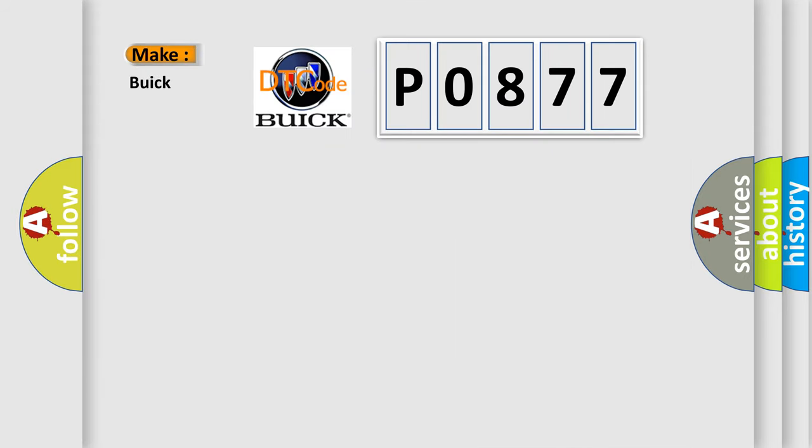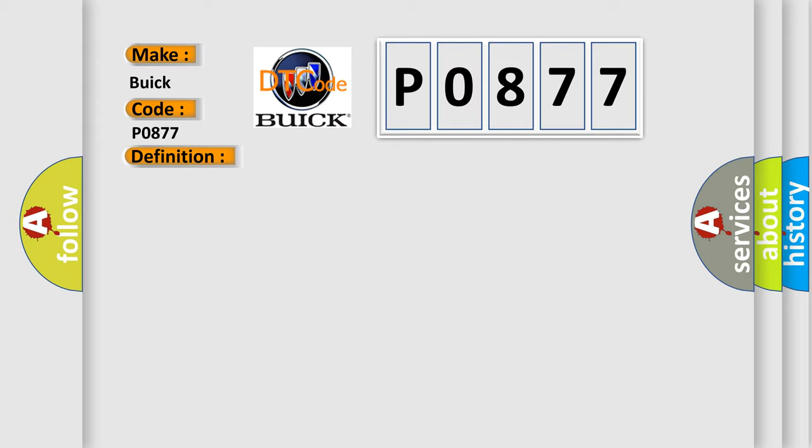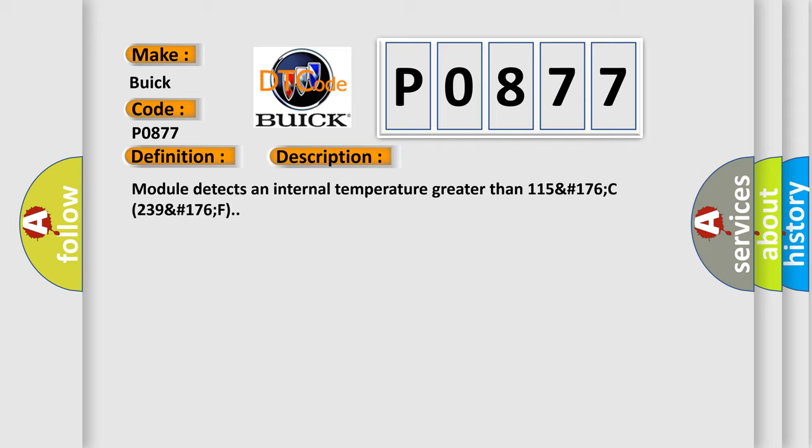So, what does the diagnostic trouble code P0877 interpret specifically for Buick car manufacturers? The basic definition is: Radar HW over temperature, event information. And now this is a short description of this DTC code.